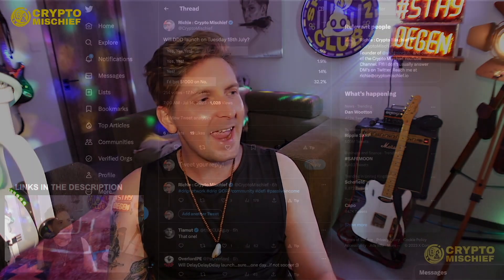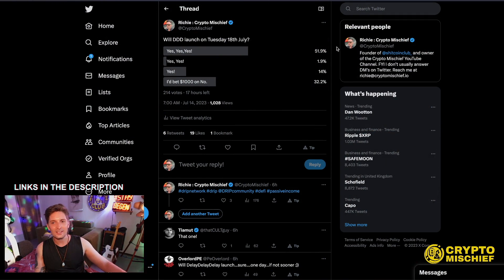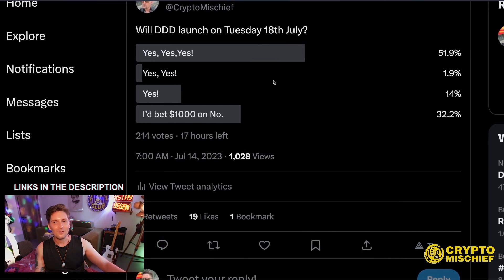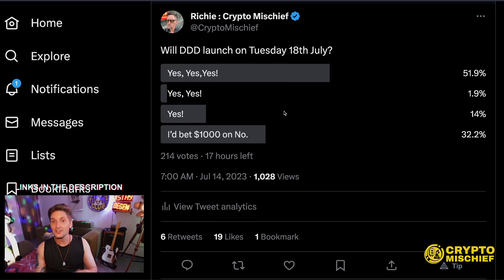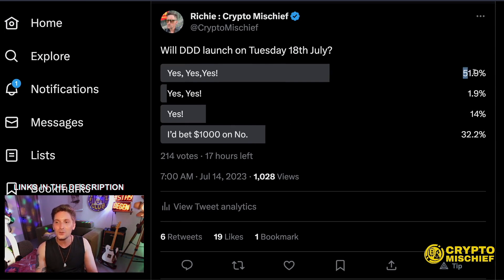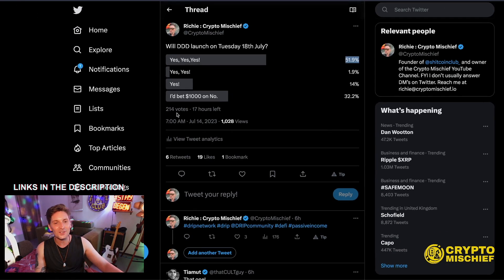The Drip Drop Draw is finally launching. Is it going to launch on Tuesday the 18th of July? Well, I put out a tweet with a poll and following the poll, yes, it is going to launch on Tuesday the 18th of July.